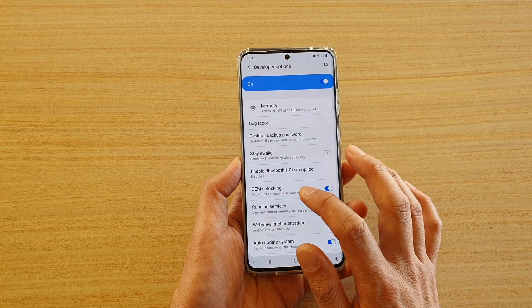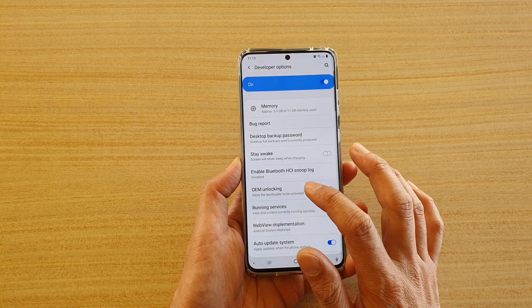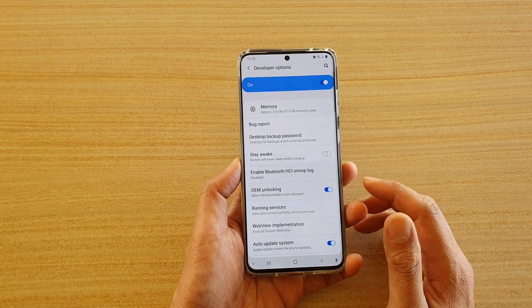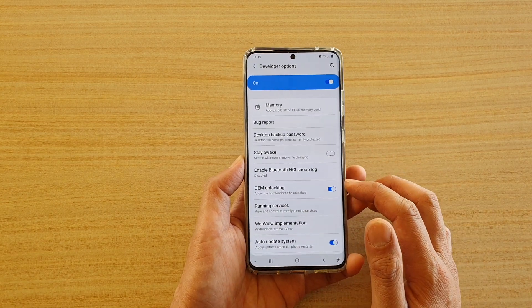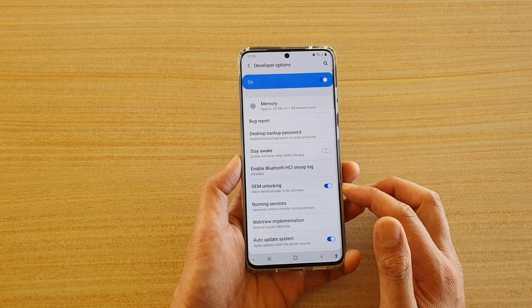So now OEM is unlocked and all the protection has been removed from your device.